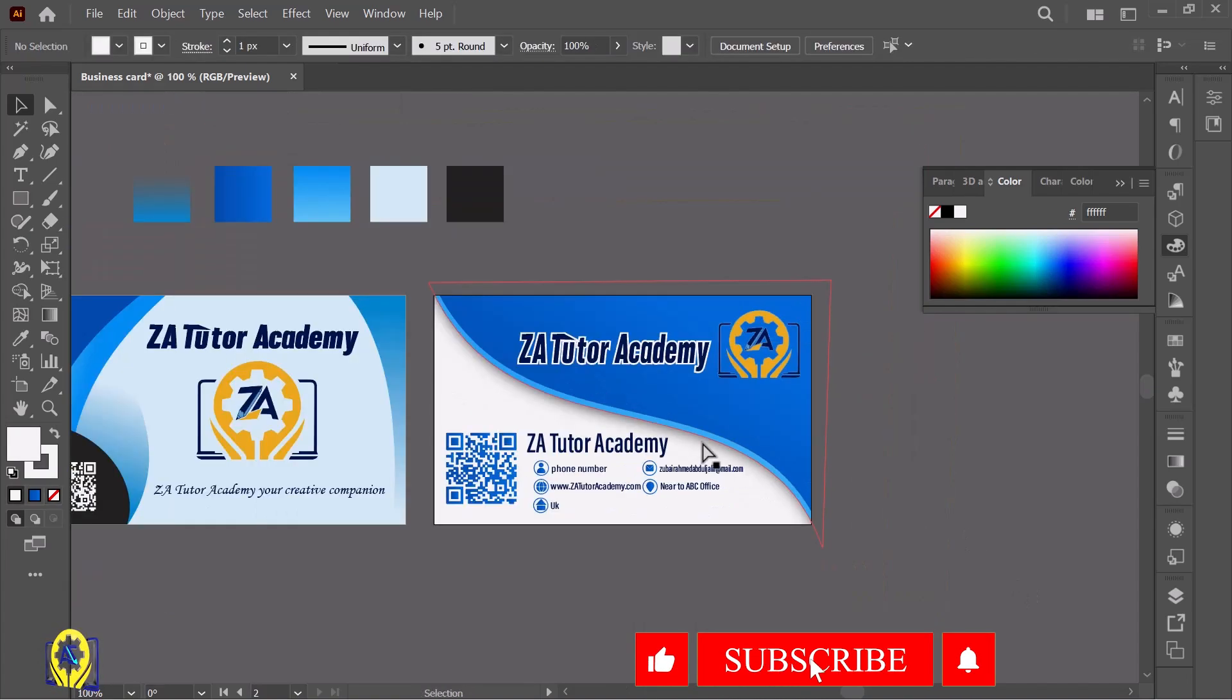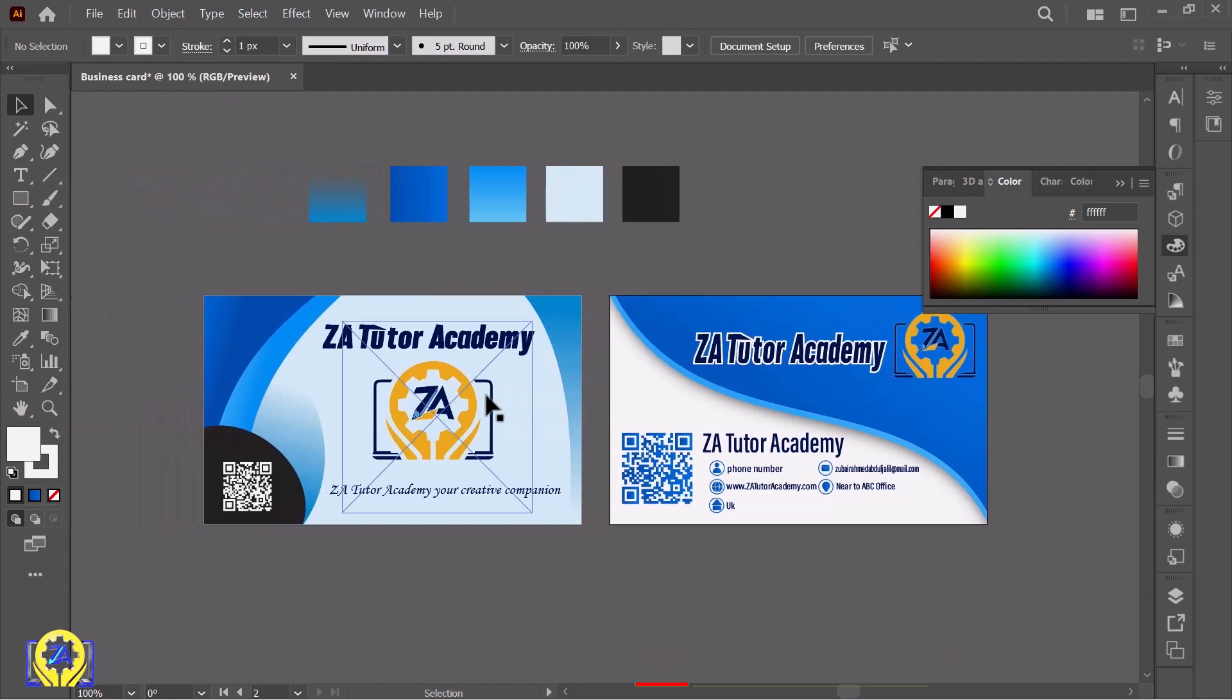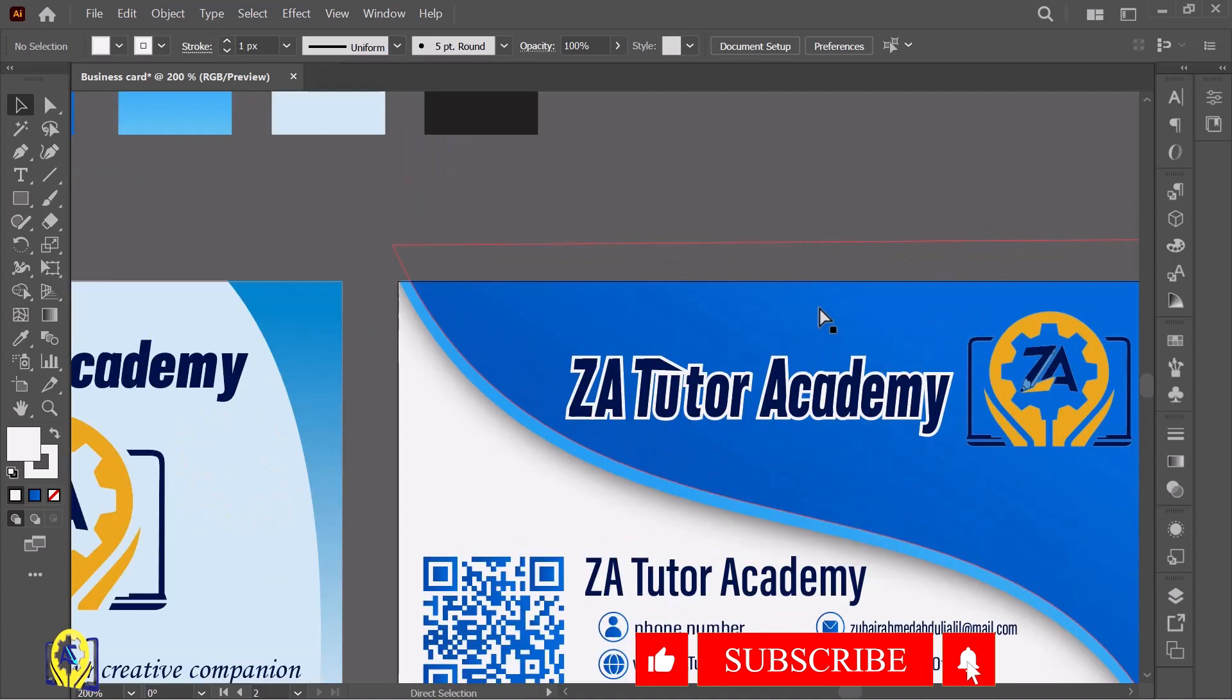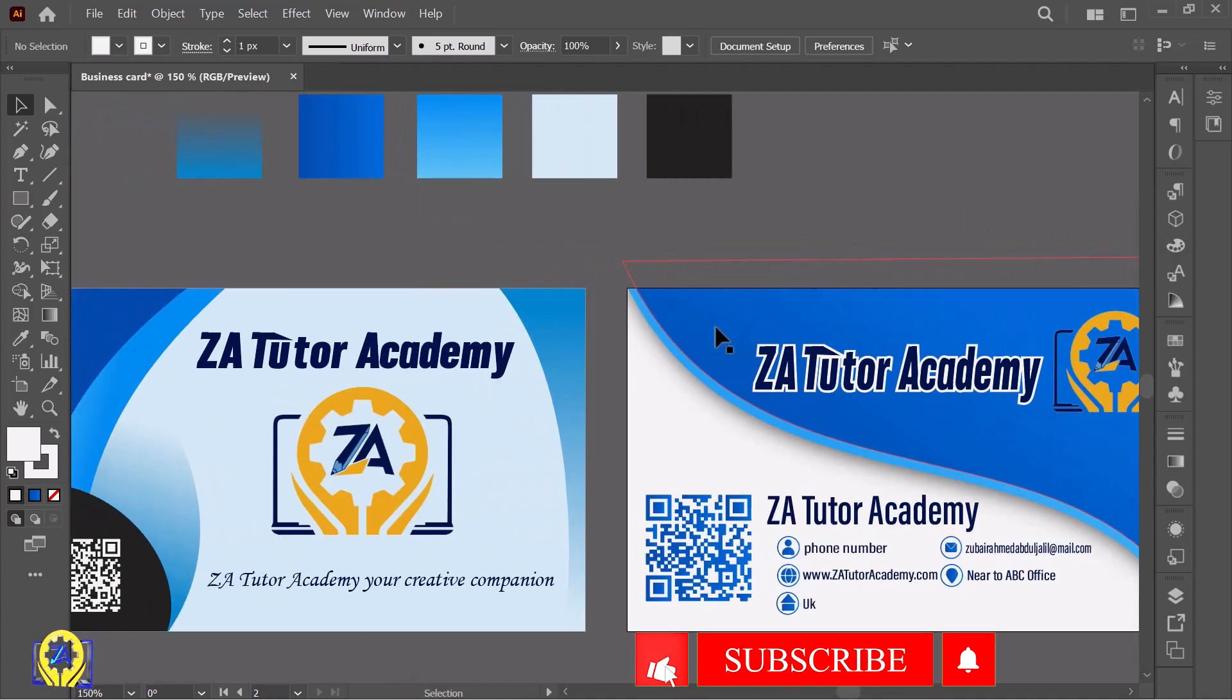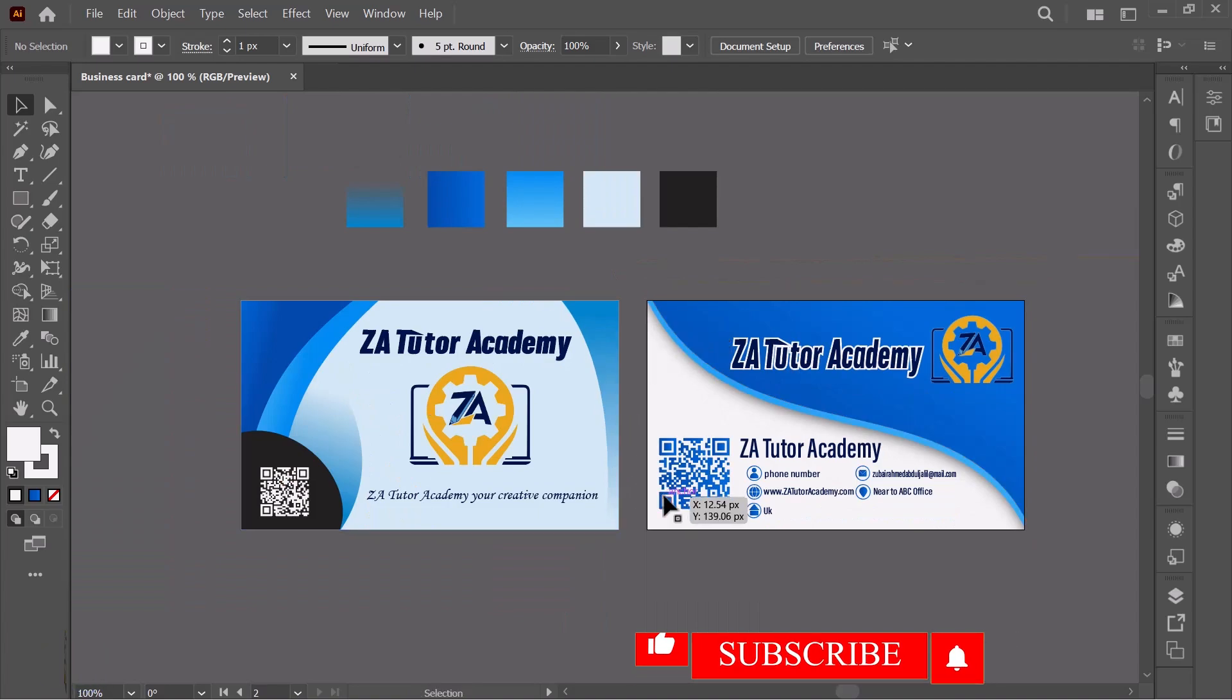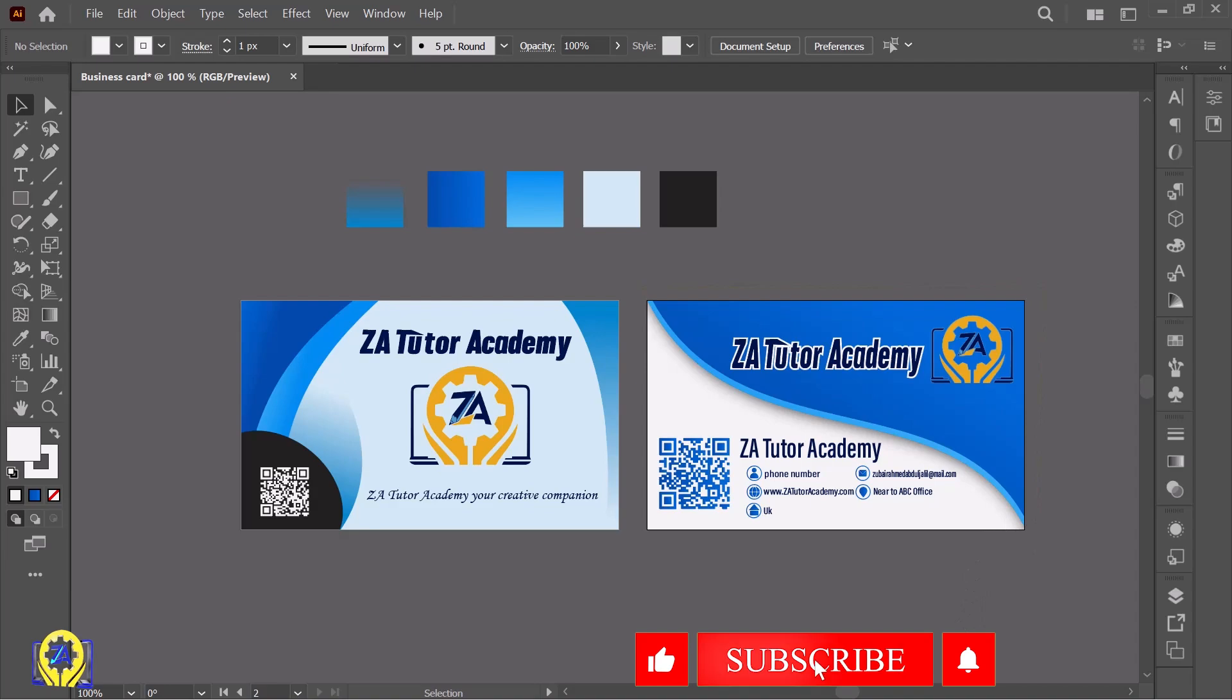I hope you make better than me. Please subscribe to ZA Tutorial Academy to support me - your presence and support means a lot. Always leave your comments, I will reply. If you have any queries, leave your question in the comment section.